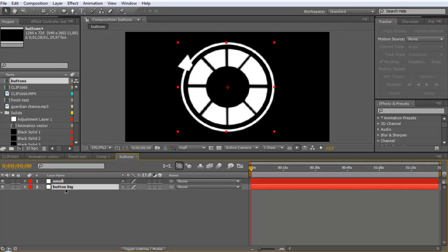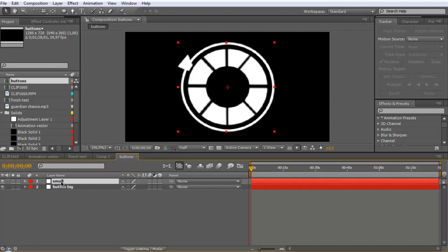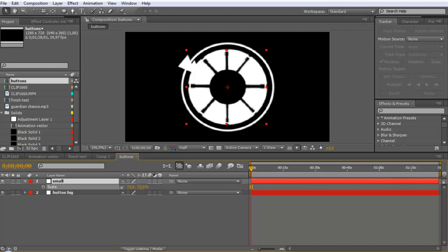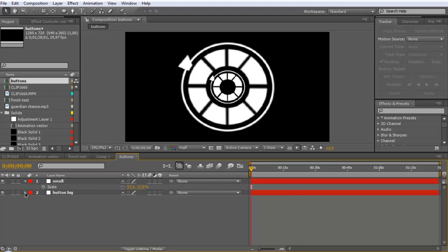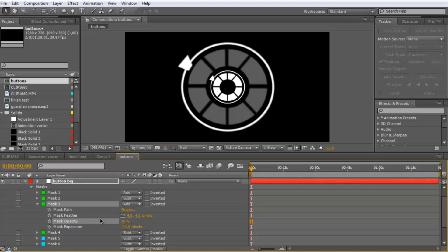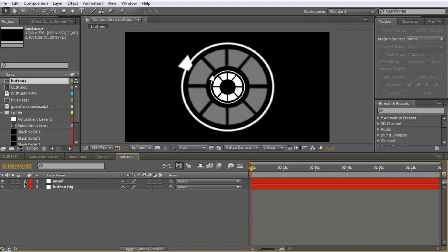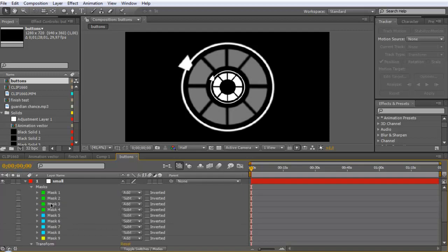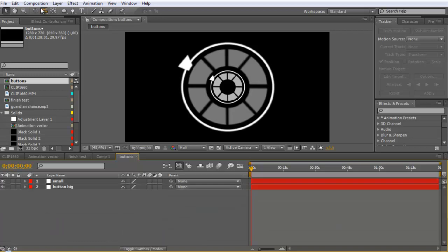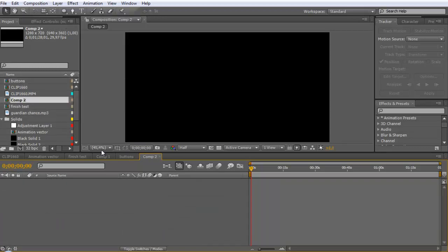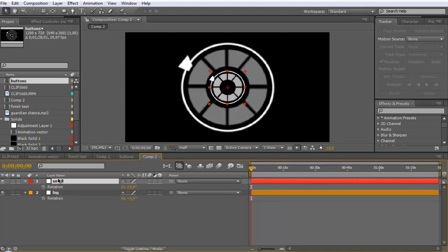The smaller one: hit S for Scale and scale it down so it will be in the middle of the larger one. Click on the big layer again — it should be mask-free — and go to mask, then fill it down a bit to match the same width as the smaller one. Next, go and create a new comp and import the buttons comp.